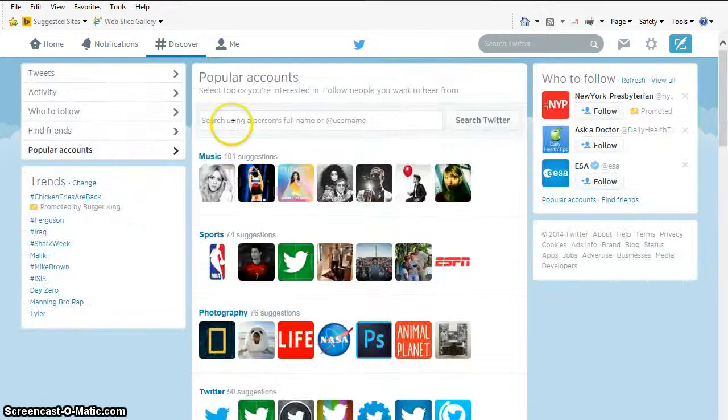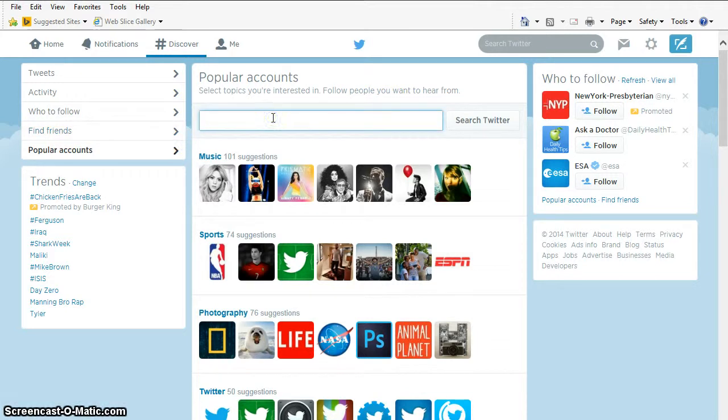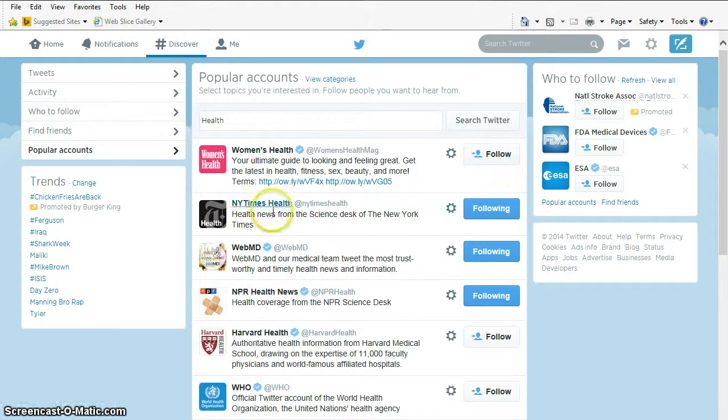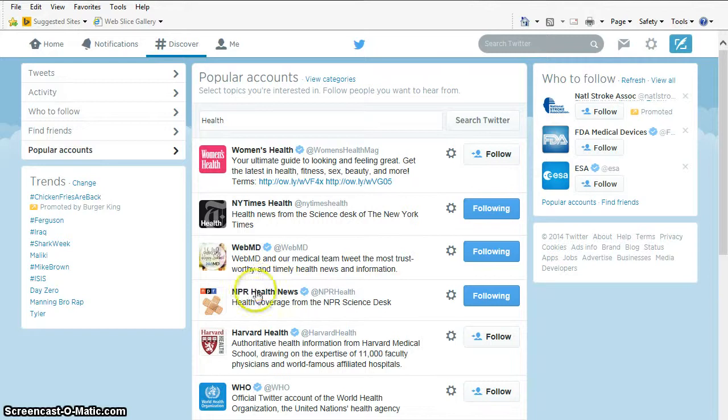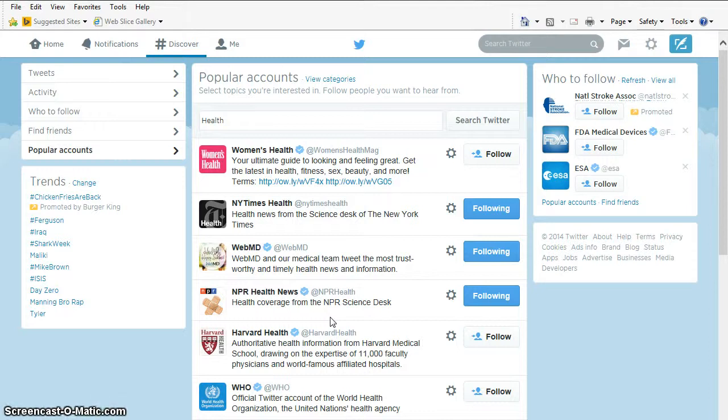But I could also search for things on Twitter. I could search for health. And here's Women's Health, who I'm not currently following, but I could. The New York Times Health, I'm currently following. I could click here to unfollow them. WebMD, NPR Health News. I've got the National Institute of Health in here. If you are interested in cancer, if you're in an oncology ward, you could type in cancer. And you might find the American Cancer Society and others. The great thing about Twitter is you can find specific niche things for the field that you are in.